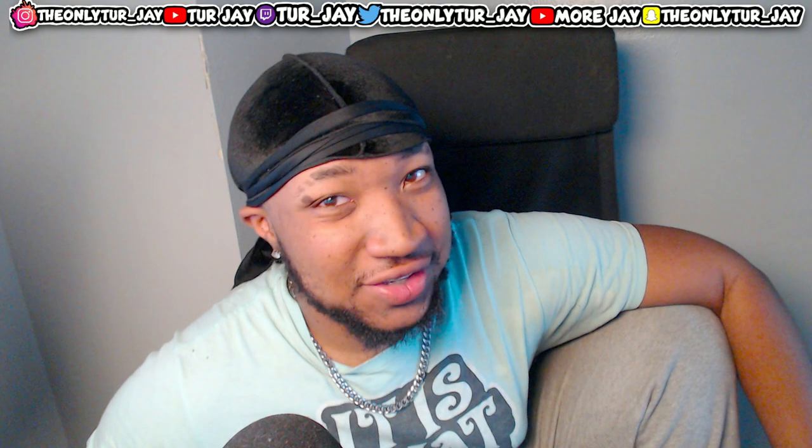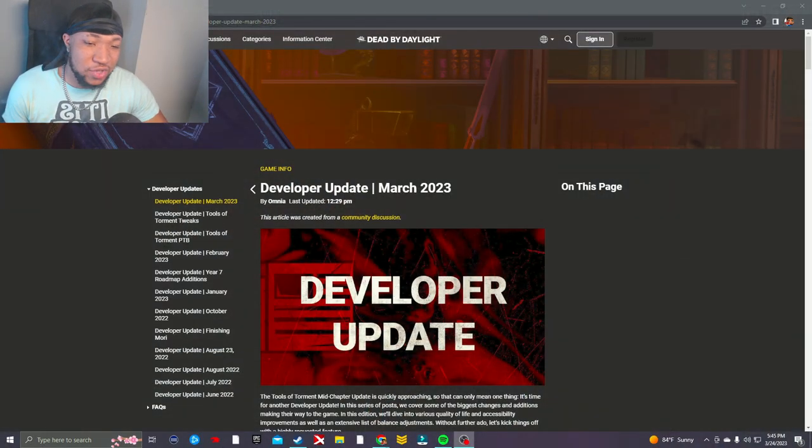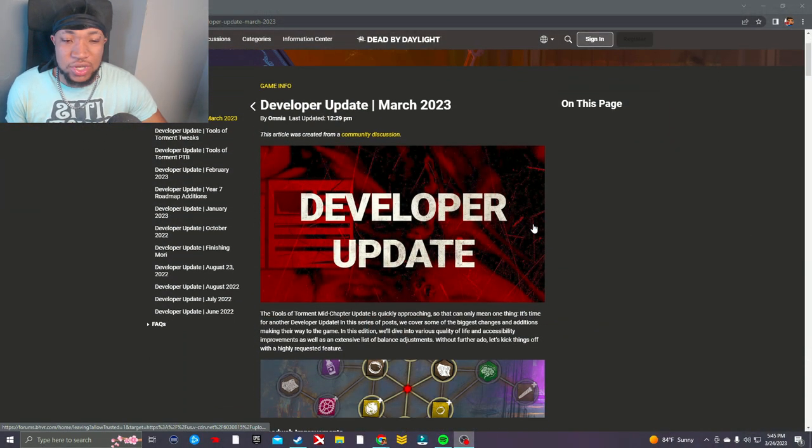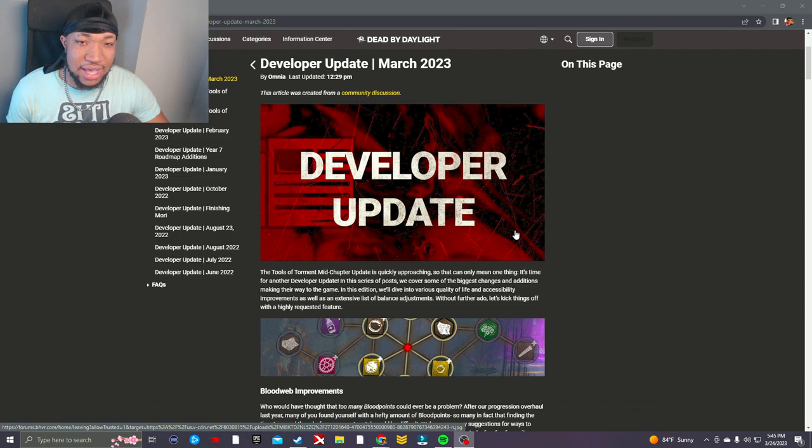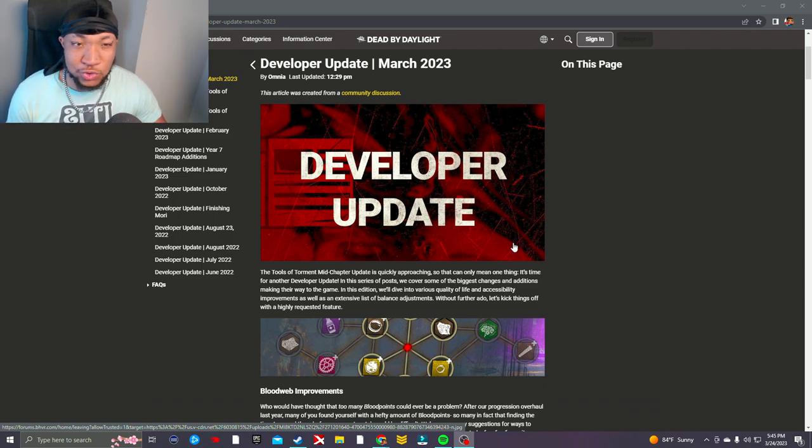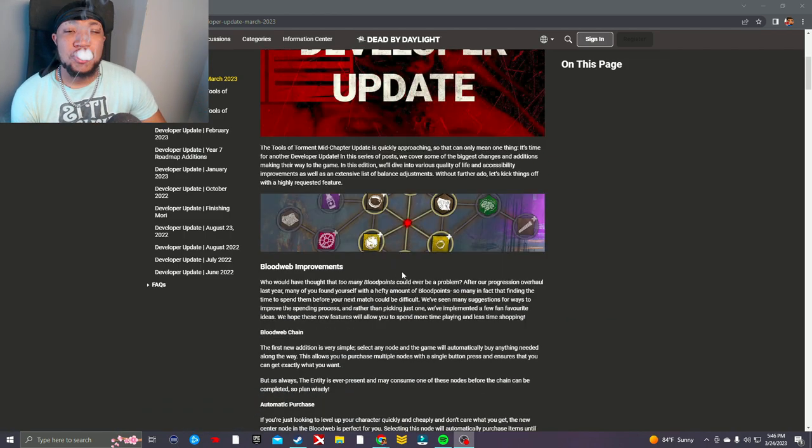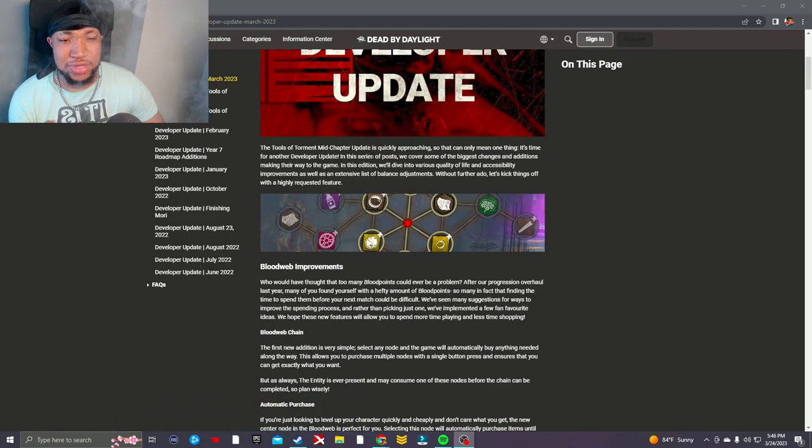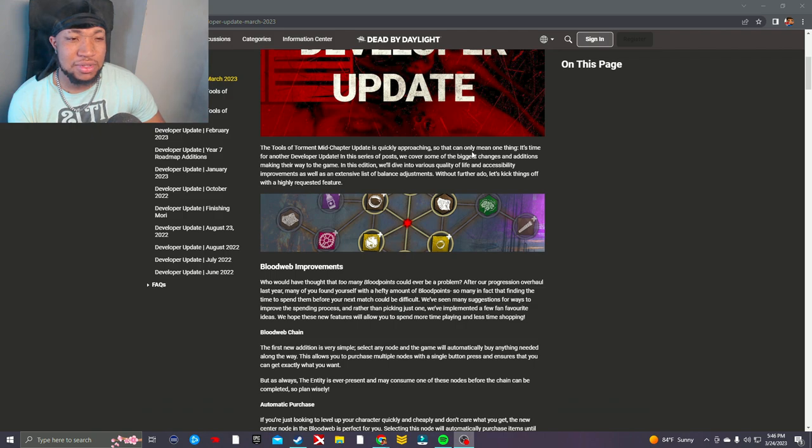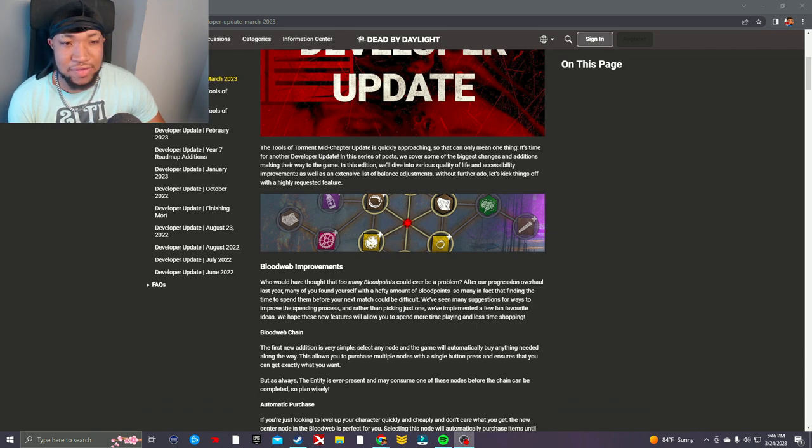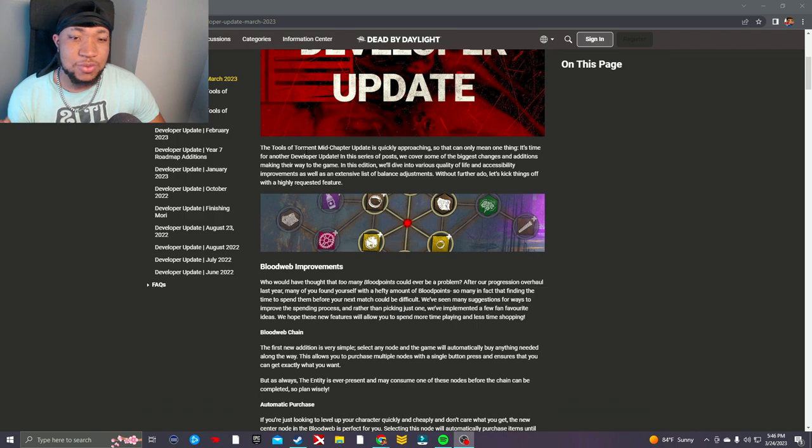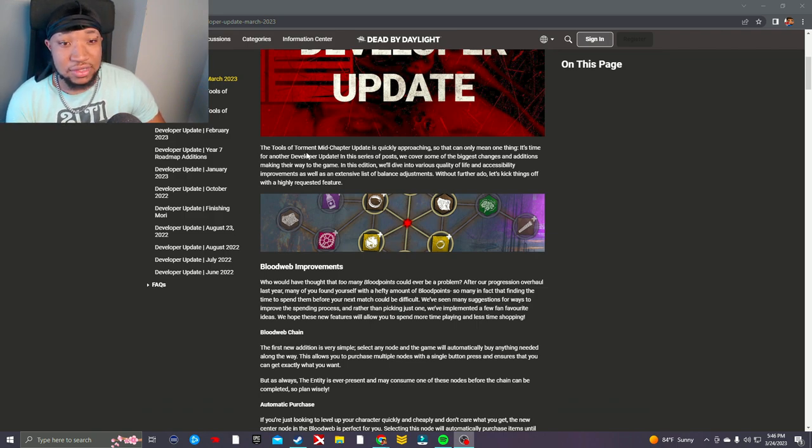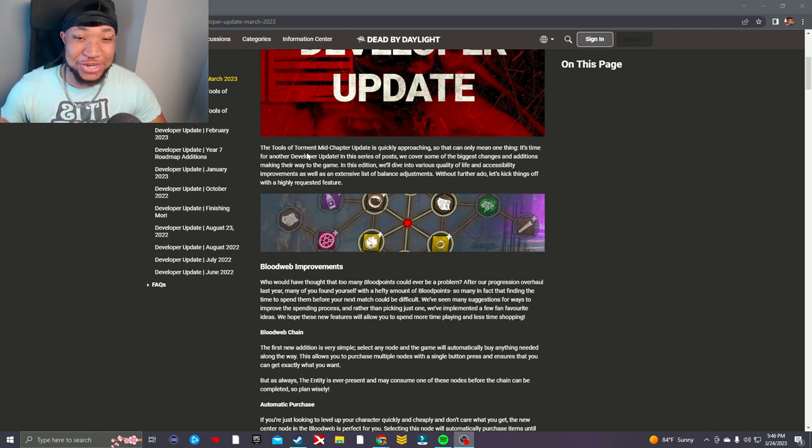Alright, today's video I will admit was pretty short, so to make up for that I guess I shall read this developer update of March 2023. I'll read it in its entirety. The Tools of Torment mid-chapter update is quickly approaching, so that can only mean one thing - it's time for another developer update. In this series of posts we cover some of the biggest changes and additions making their way to the game. This addition will dive into various quality of life and accessibility improvements as well as an extensive list of balance adjustments. Without further ado, let's kick things off with the highly requested feature.